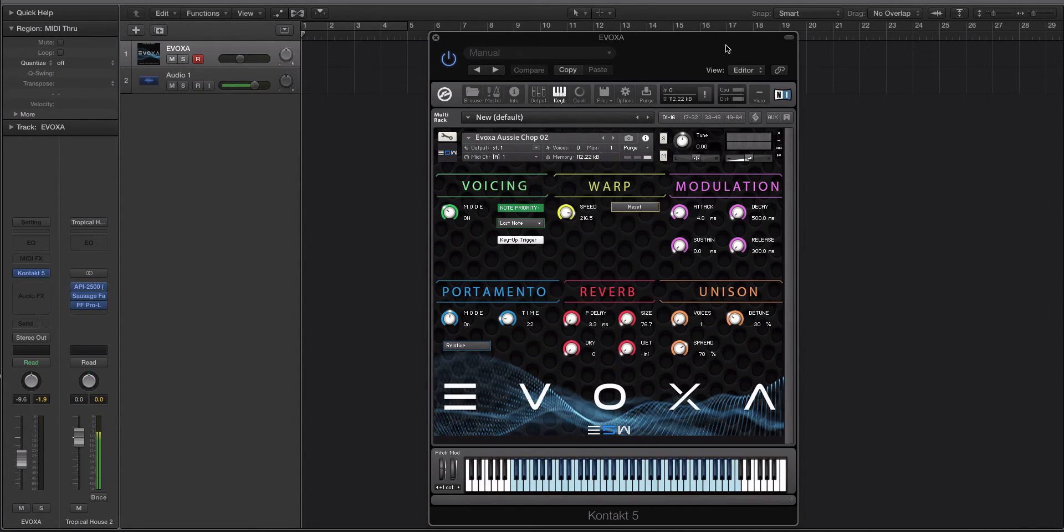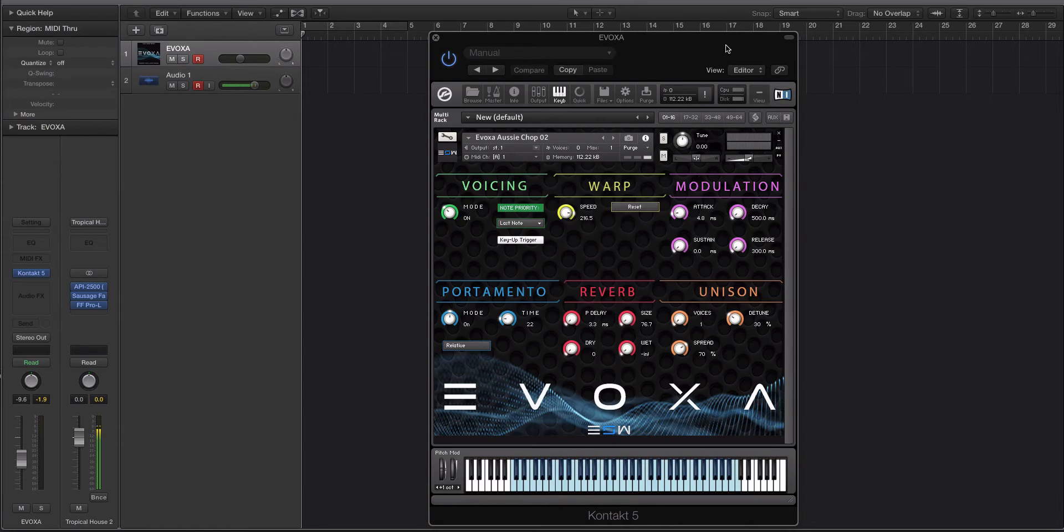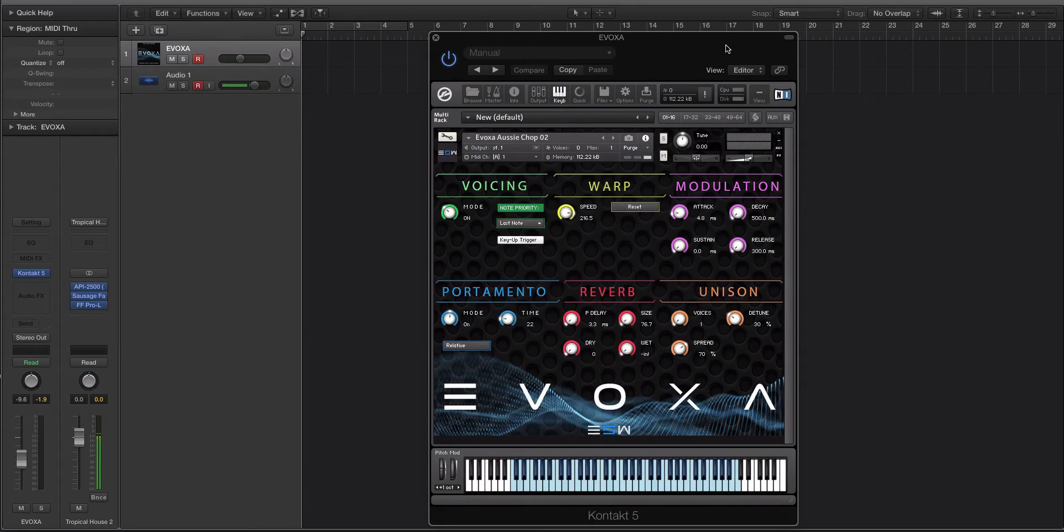You can be a synth, a string, whatever, but it's designed for vocal chops, vocal slices, and you can load your own in. So it's completely expandable. It's not closed, but it does come with 200 really cool presets or patches for Contact.